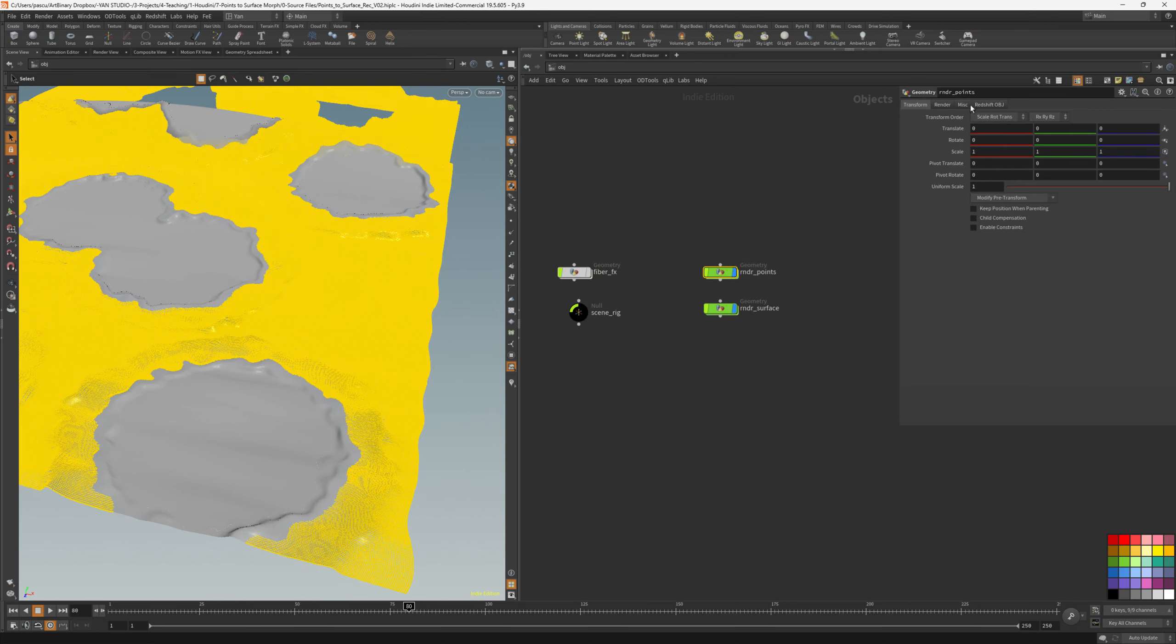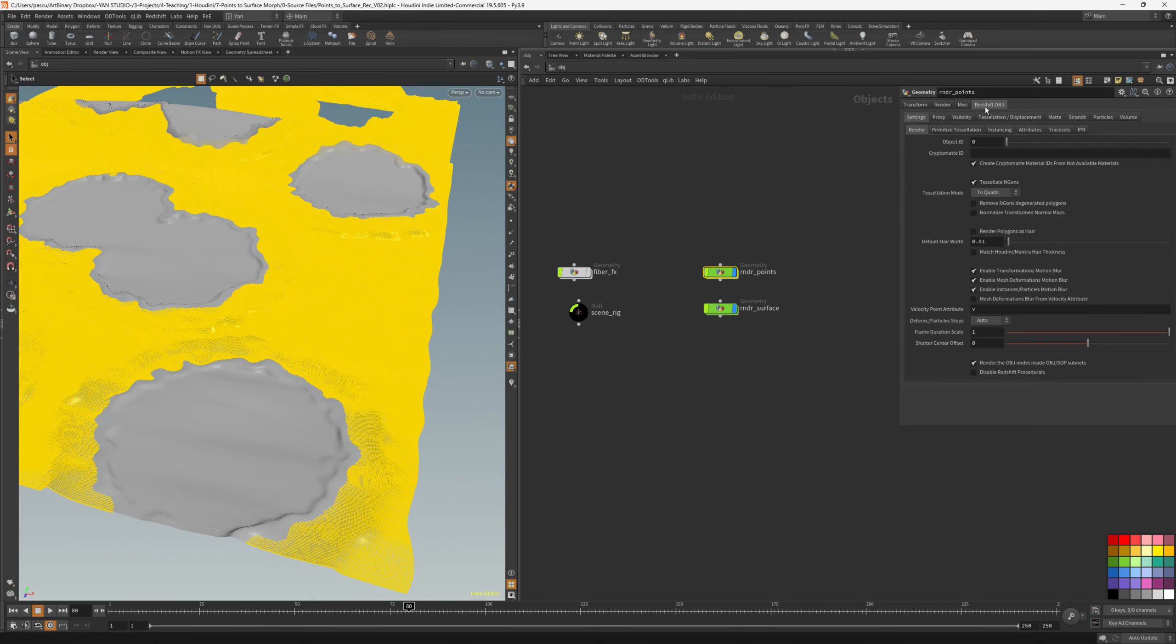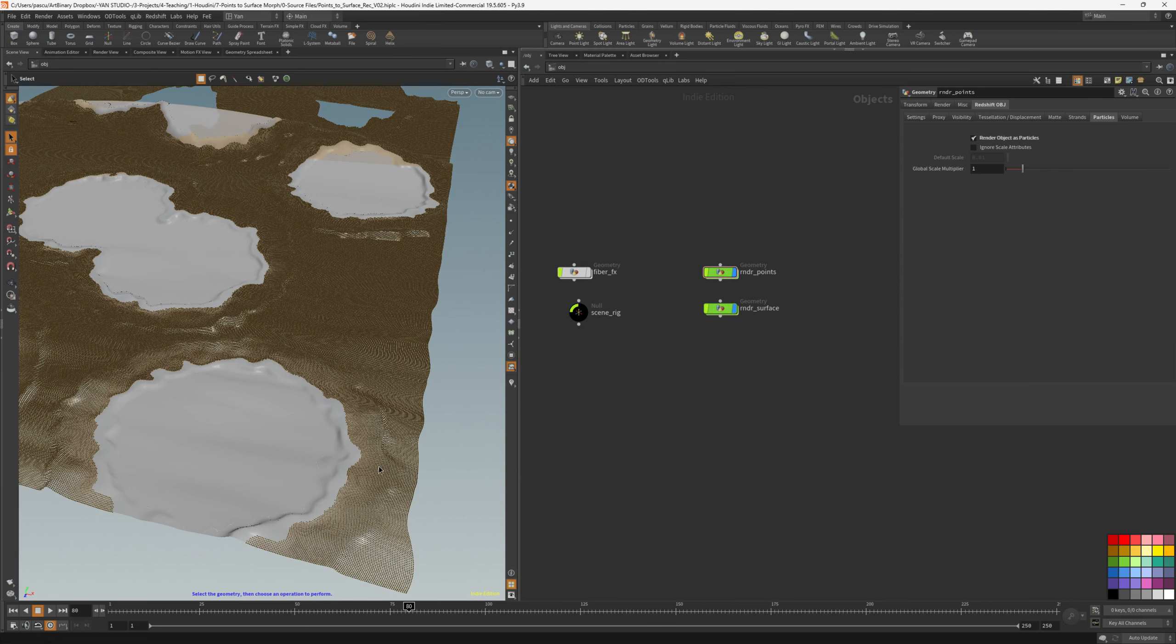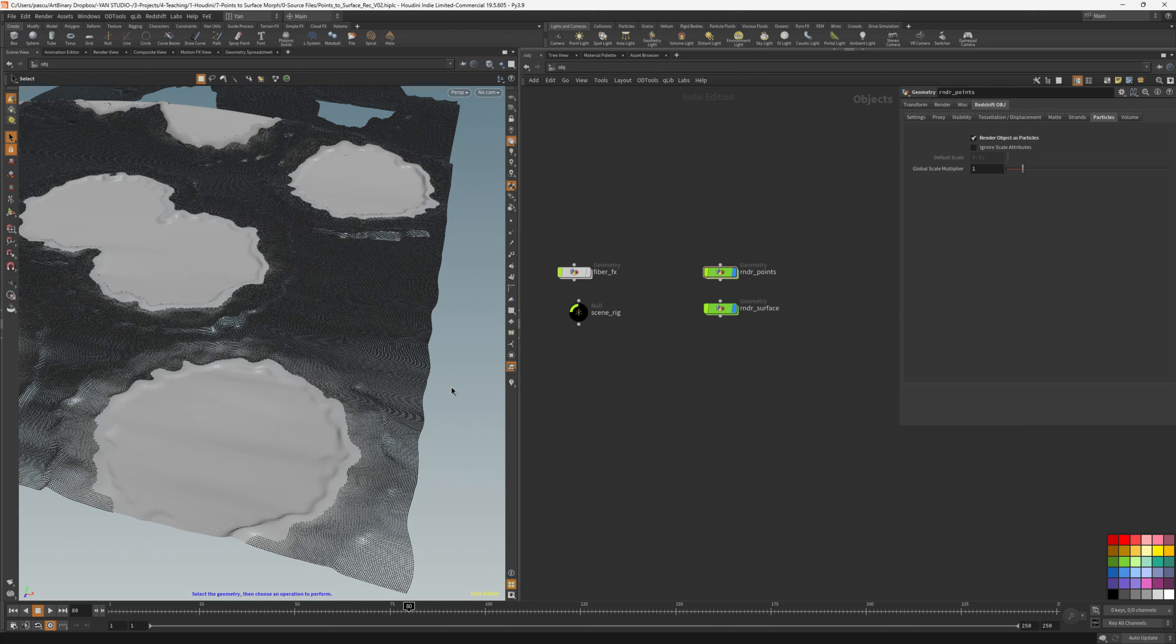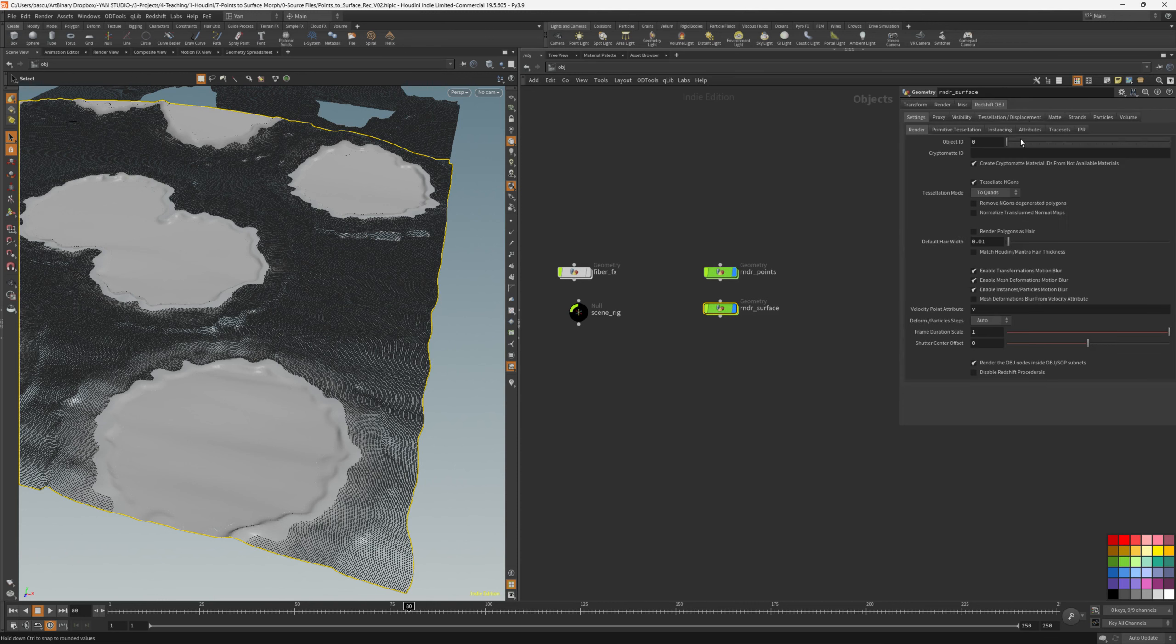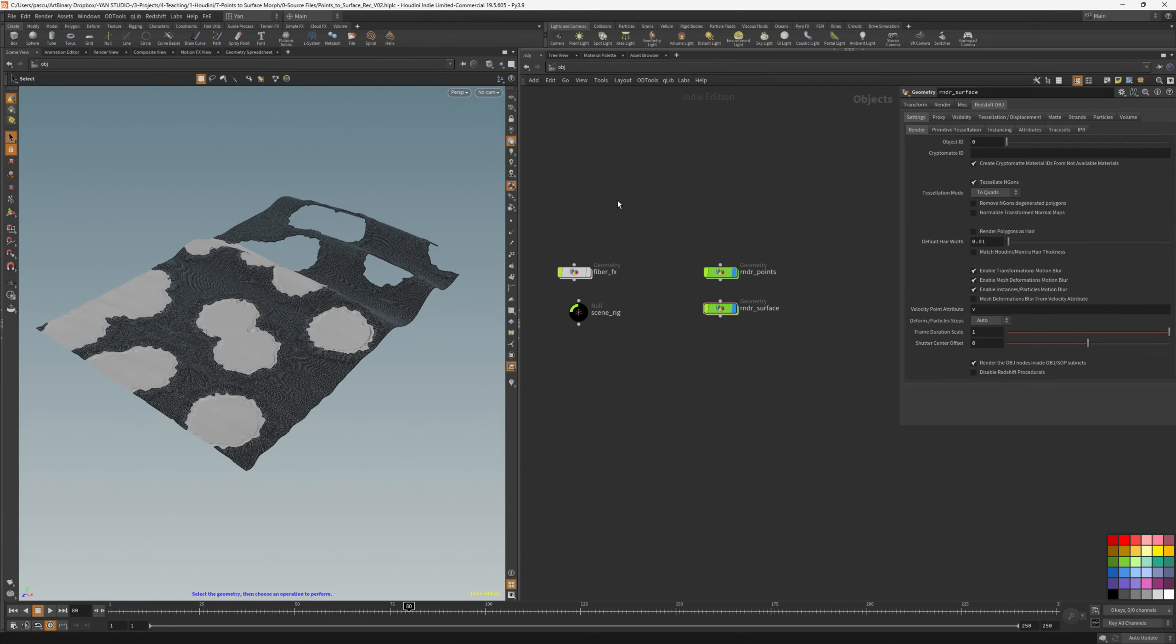For the points, I need to go in the redshift object, and on the particles tab, enable render object as particle. This ensures that the points will be rendered as particles, and it's a lot more optimized than instancing spheres on all the points. Then on the surface, I will need to use tessellation and displacement, and extract some custom attributes, but we'll leave that for now.